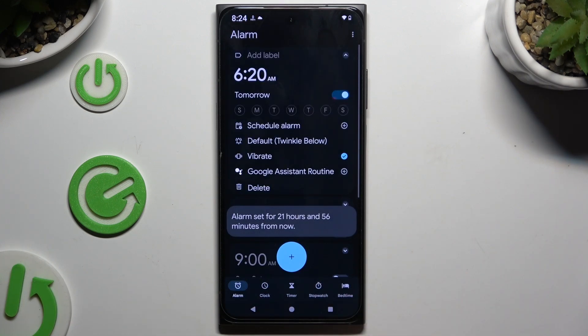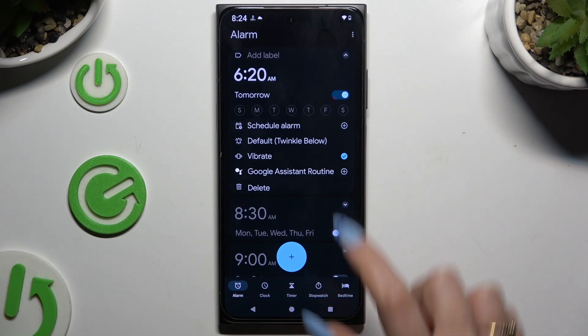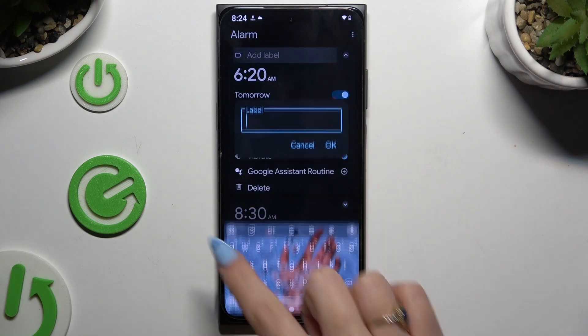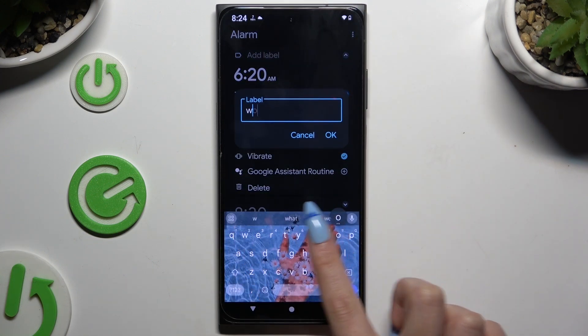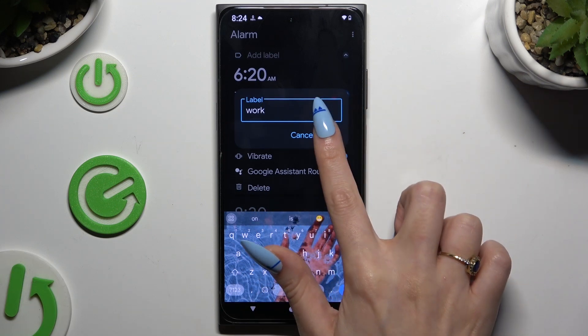Customize your alarm however you want to. At the top you can add a label, and save it by hitting OK.